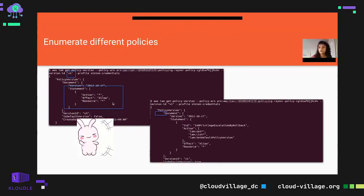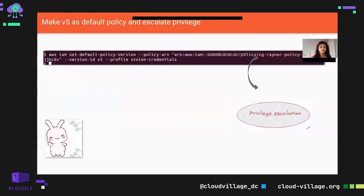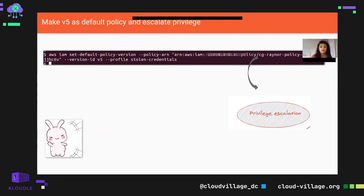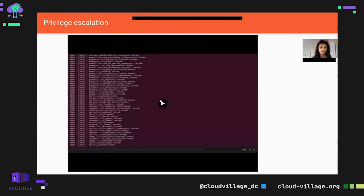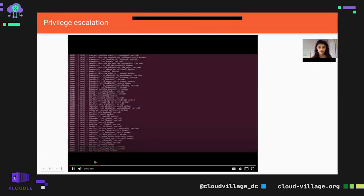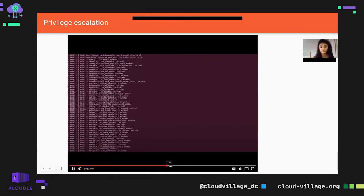You found five policies available. Enumerating different policies gives you an idea of what access you have. Previously you had only get and list permissions, but you found a policy with admin-level access — action star, resource star — explicitly saying you can perform anything on any resource. So you make this admin policy the default policy, no error message comes back. The privilege escalation is successful — from get-only access to full read, write, and update operations on any resource.